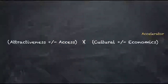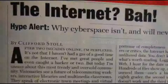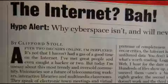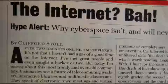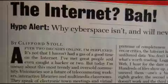So now that we know the equation, it should be pretty simple to determine if something is a short-term fad or a long-term trend, right? Well, not exactly. For example, in 1995, futurist Clifford Stahl wrote a pretty scathing article in Newsweek where he basically said that the Internet was overrated.